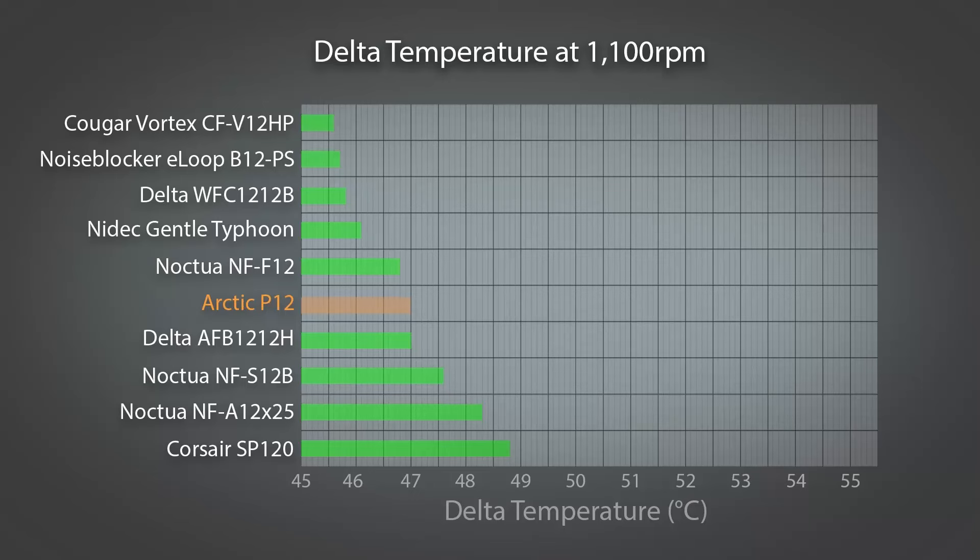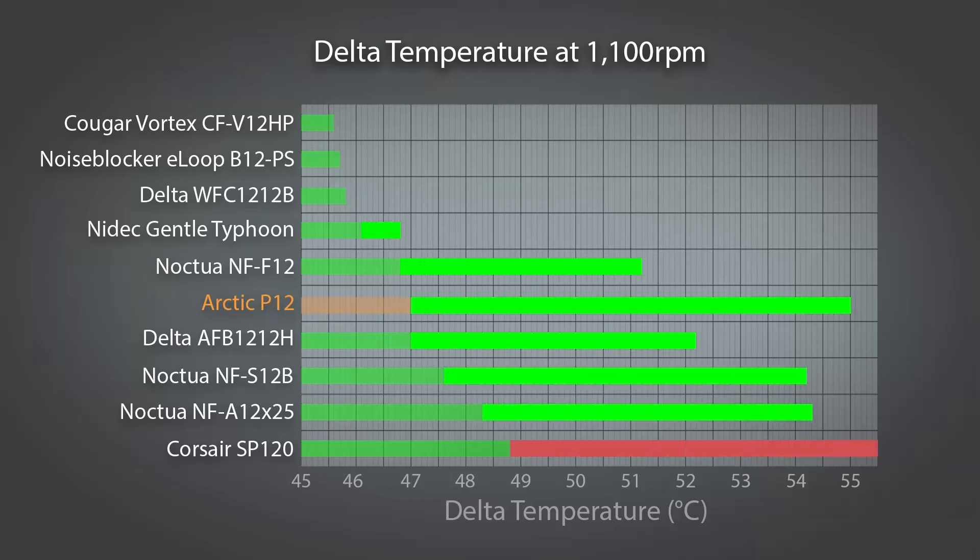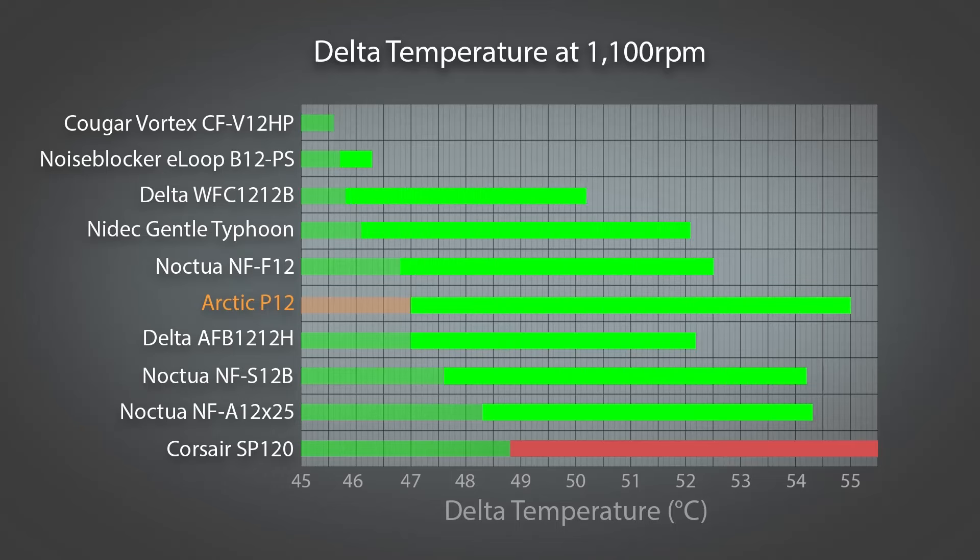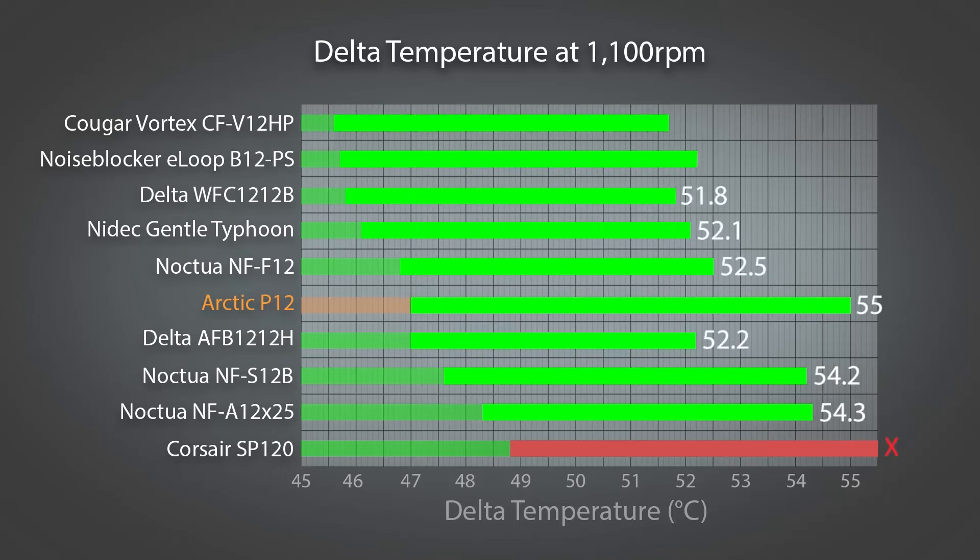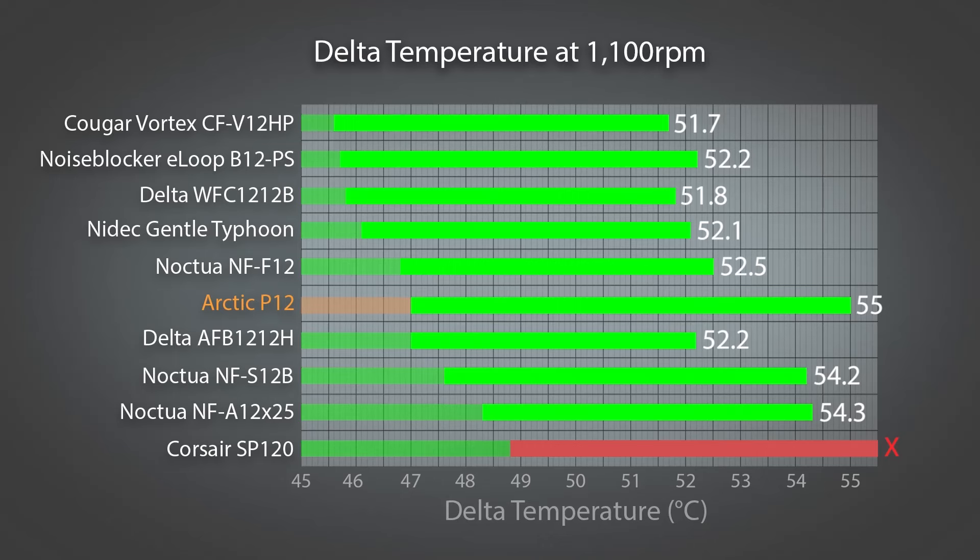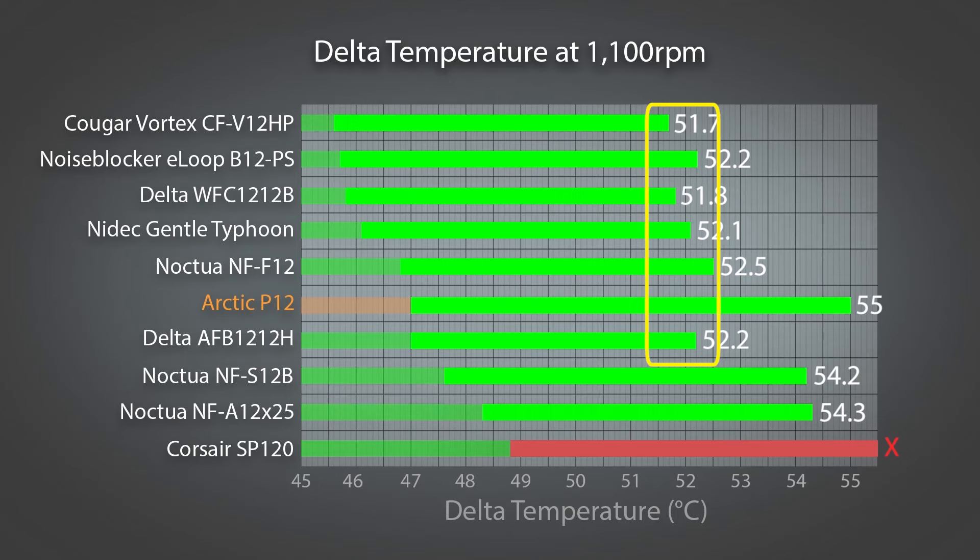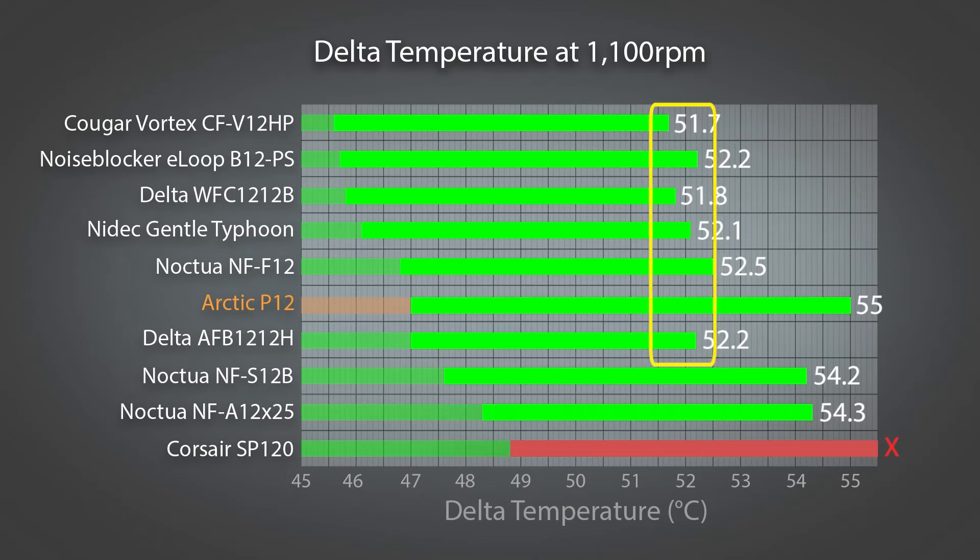So as I just said, the SP120 didn't manage to complete the test, so I'm excluding it from the graph. As for the remaining fans, there's a clear distinction here that is quite interesting. Except for the P12, the fans that have performed best are the same group of fans from the previous test. The main difference this time being that they are much more tightly grouped together, with less than one degree separating them. And if you omit the Noctua F12, the gap narrows to half of a degree, which in my opinion is a distinction not worth making.